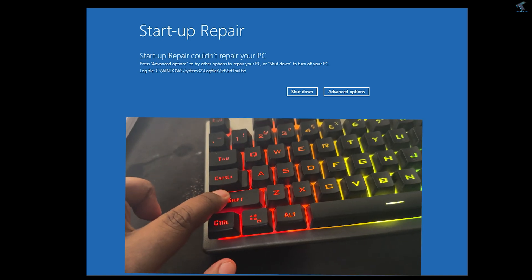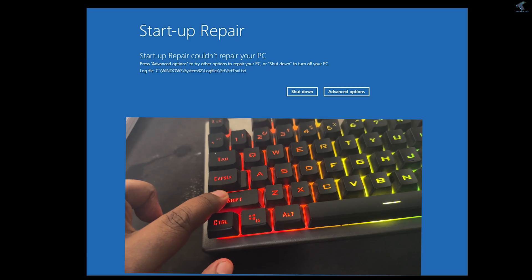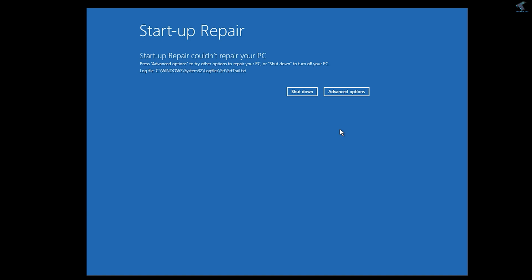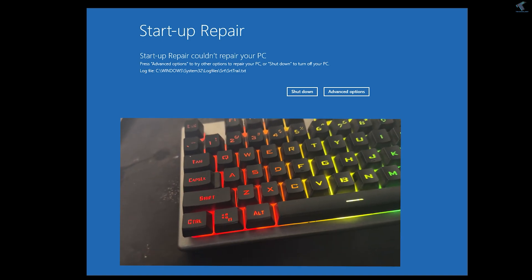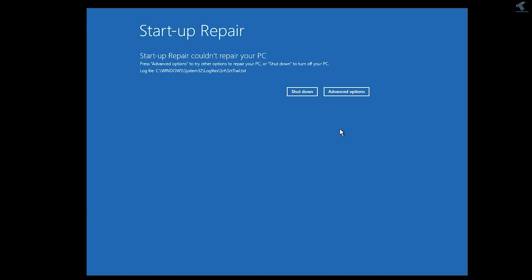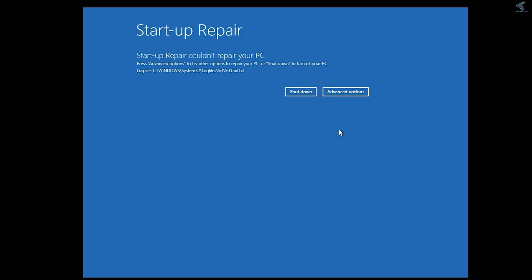First, you need to press and hold the Shift key from your keyboard and click on the Restart button on your PC. If you don't see any restart option or restart button, press and hold the power button until your PC restarts. Once you see the boot screen, release the Shift key, and you will get the startup repair screen.